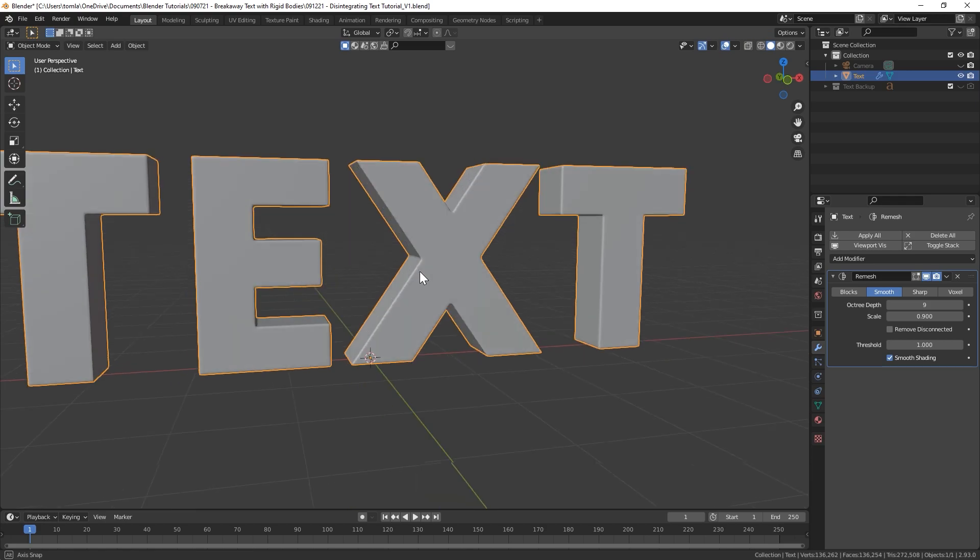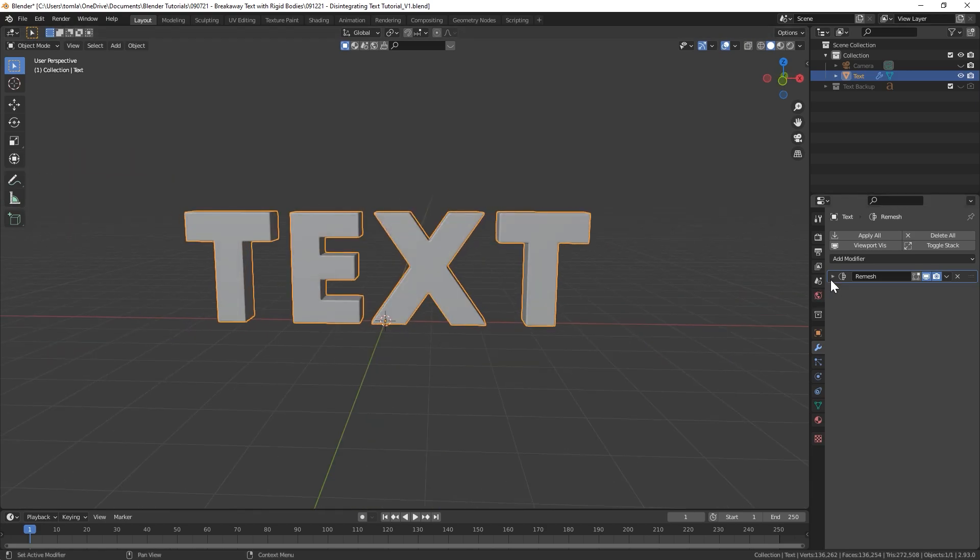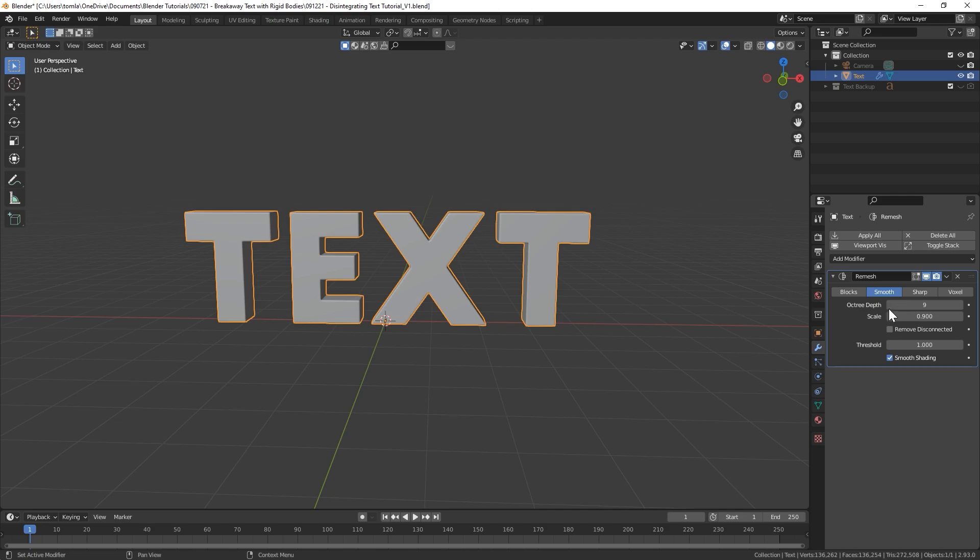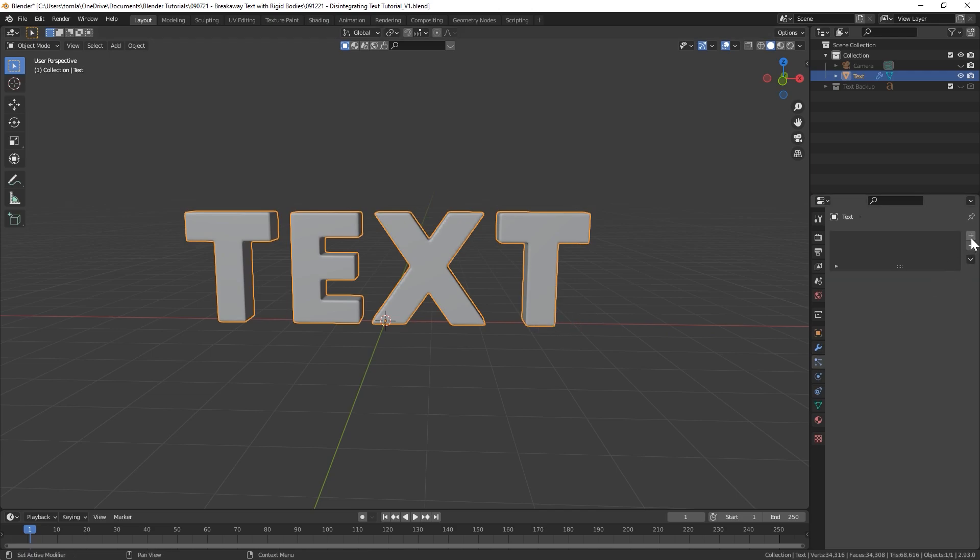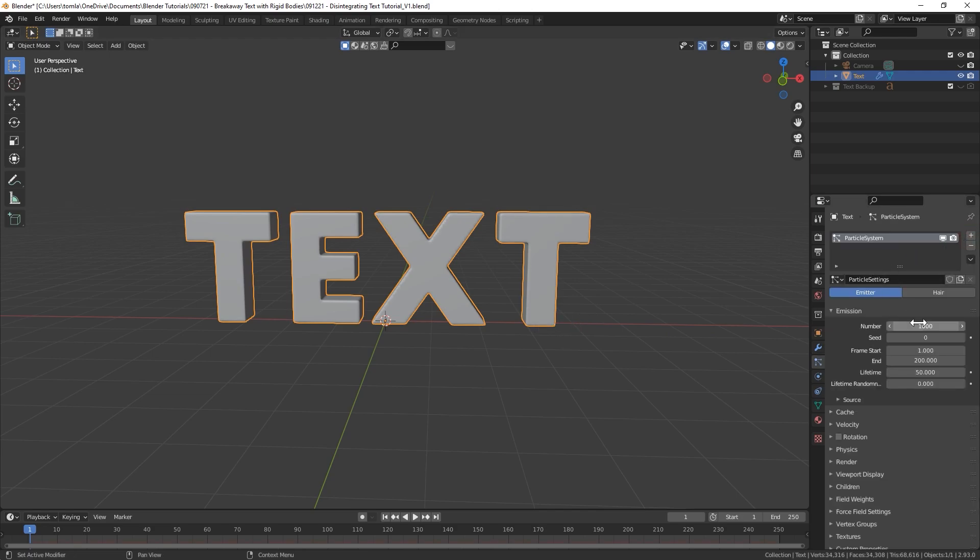You can turn on smooth shading but this is already over a million, half a million faces. So you can see that is very dense geometry. If your machine is slowing down or you think it looks okay at a lower level I would recommend doing that. We'll stick with 9 for now and this is always adjustable.